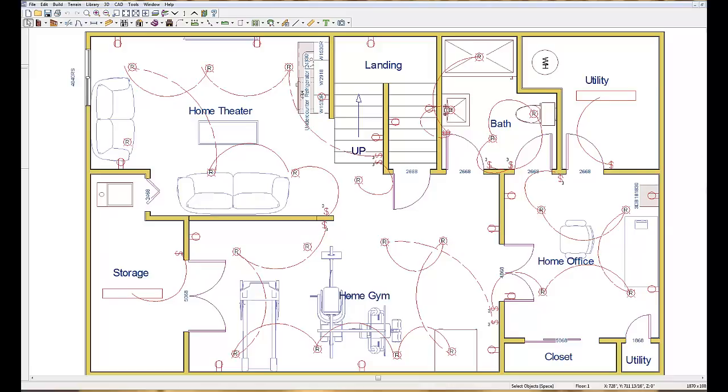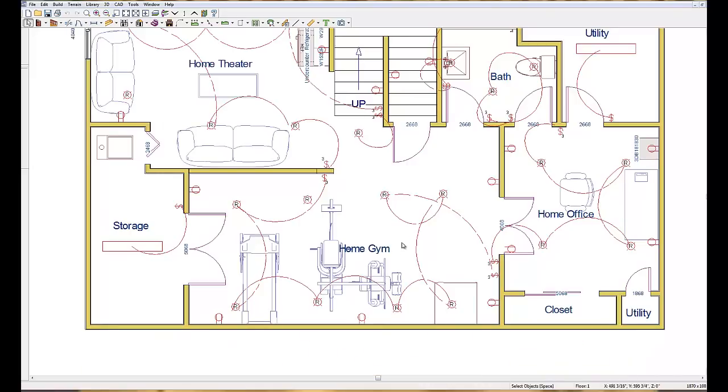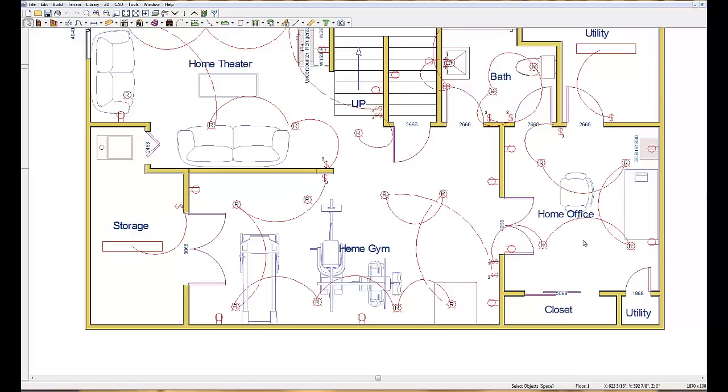Now if they would have been willing to give up maybe their home theater area or their home gym area right over here, I could have easily designed a sit down bar over in this area. But since they wanted to keep all the zones that they originally had on their wish list a reality, we really didn't have room. If I would have put a big sit down bar over here, it would have ate up half of the home gym and they just wouldn't have had the room for the equipment that they wanted to put in there.